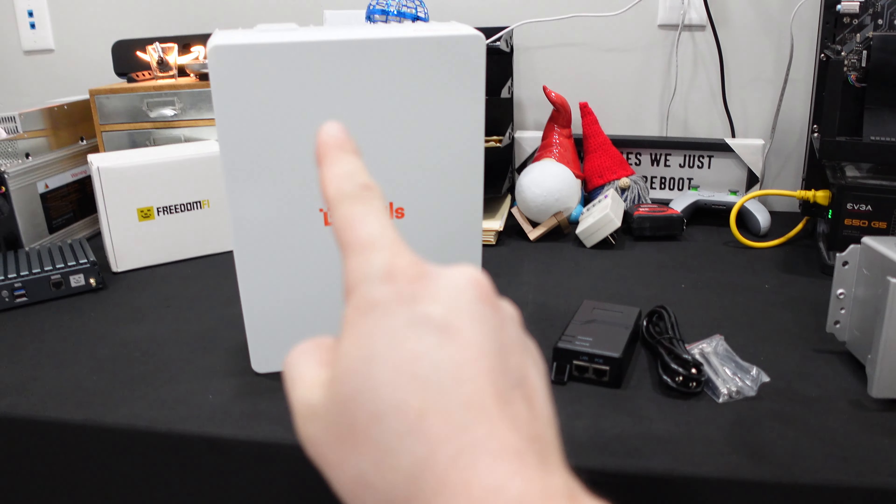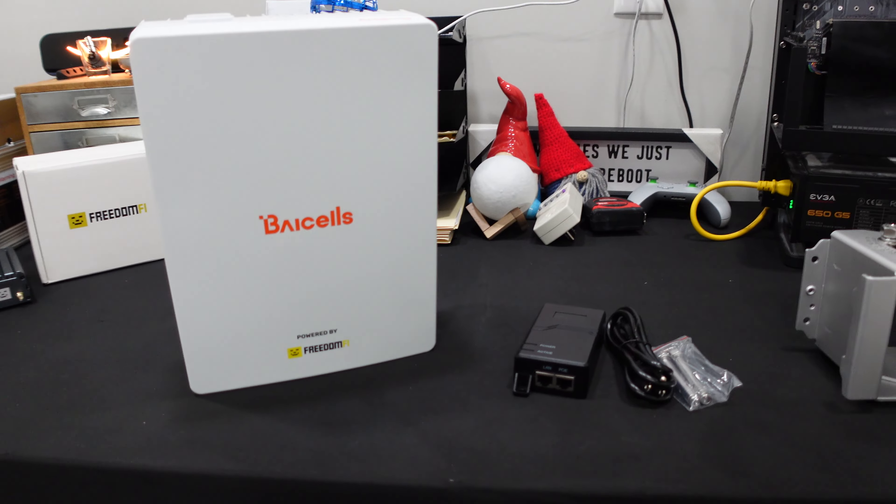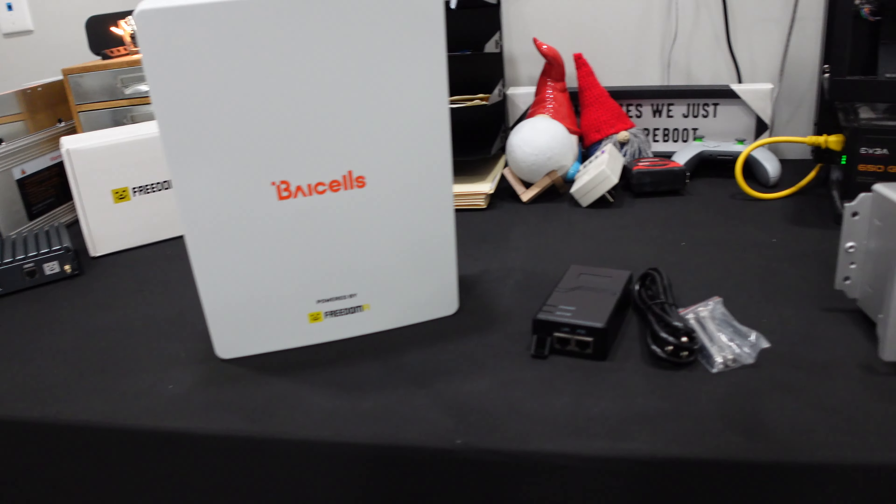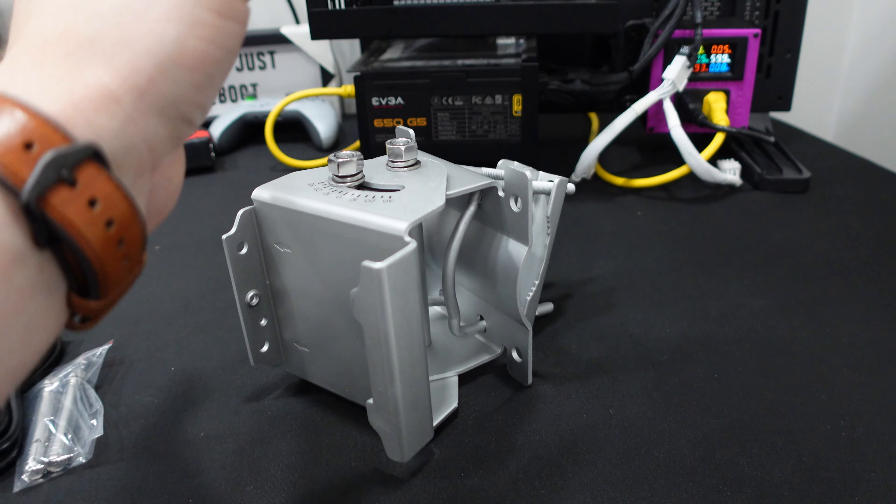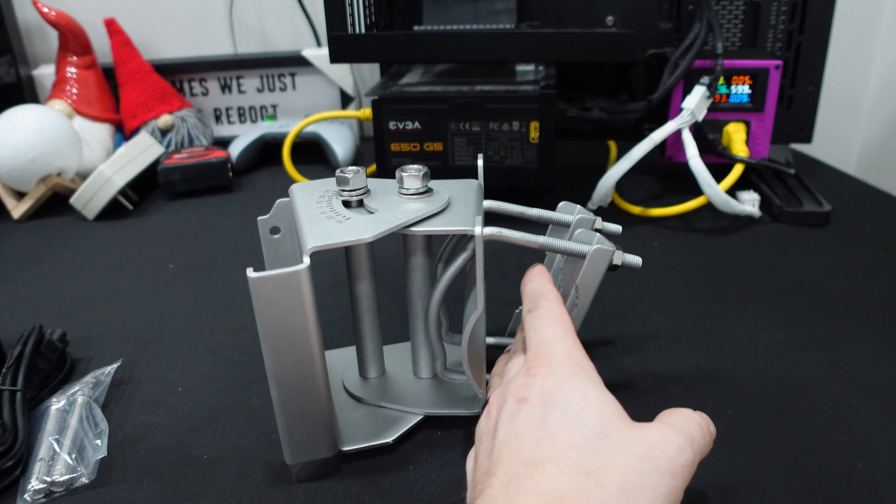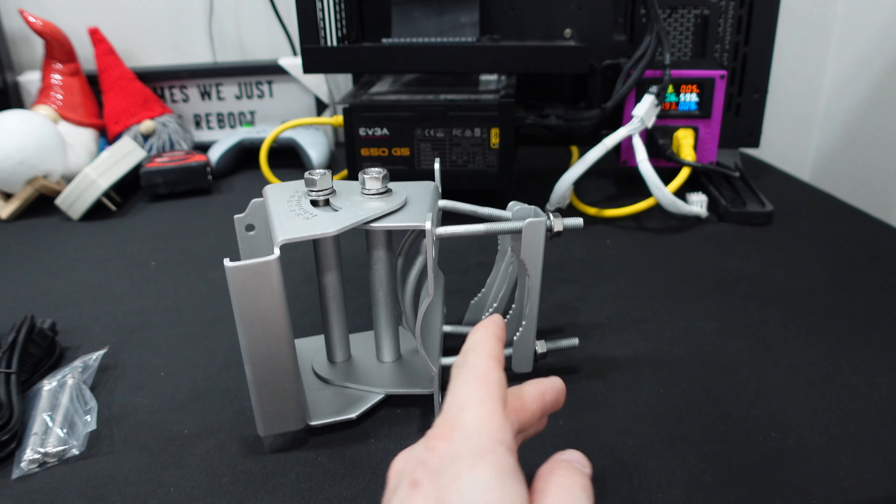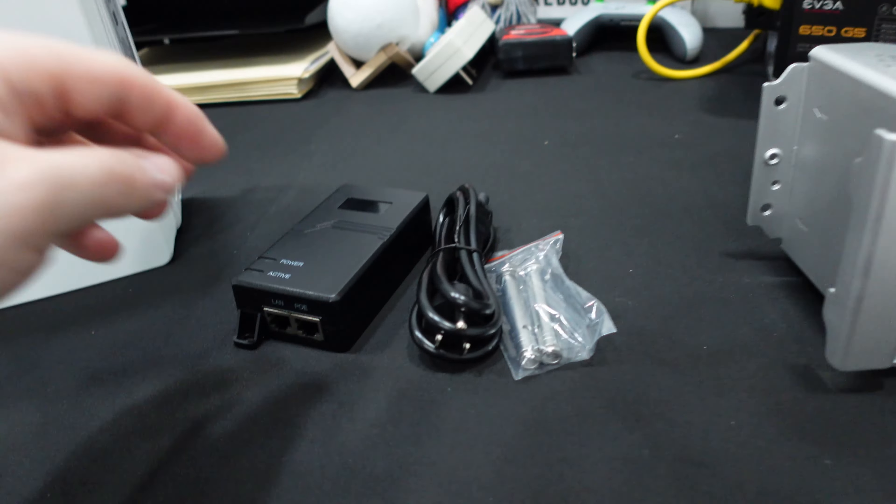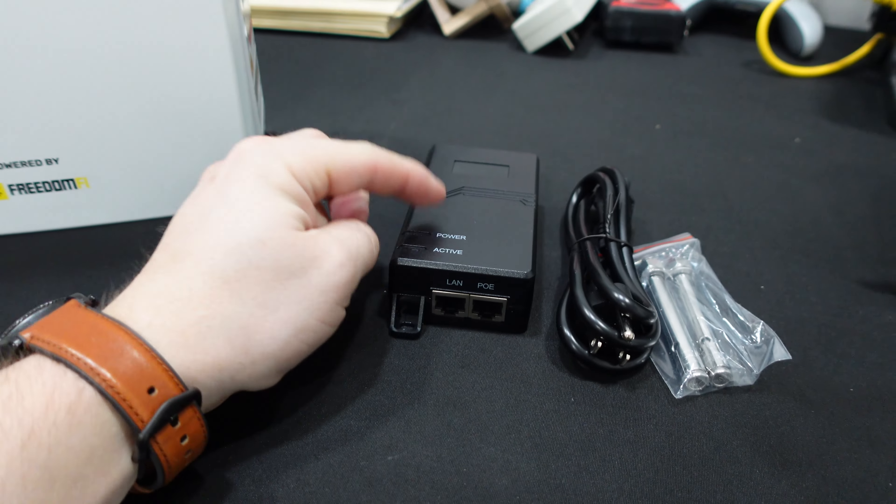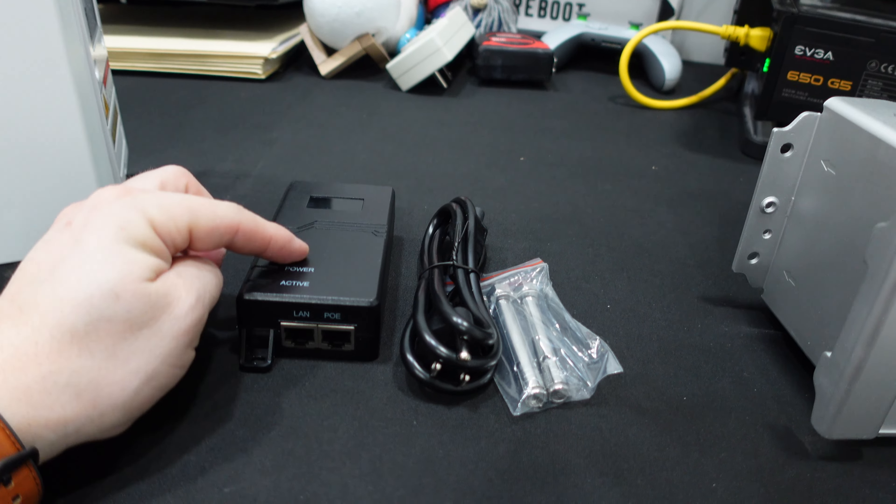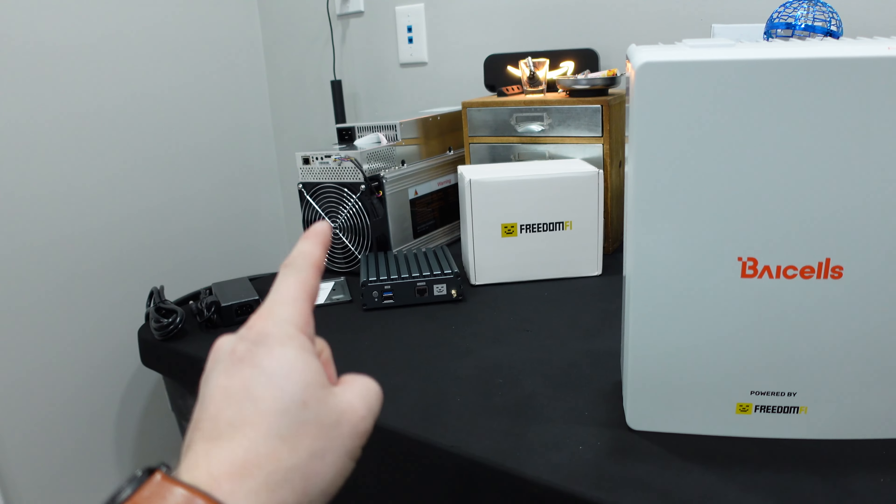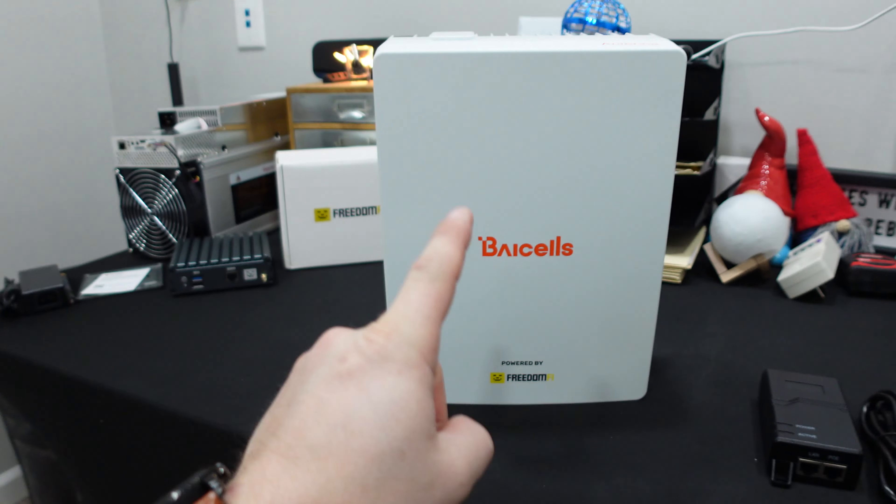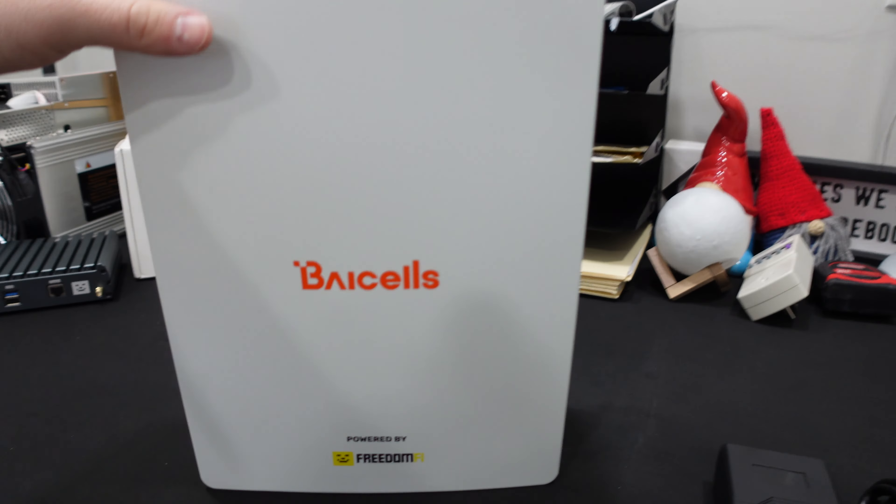This thing is definitely heavier than it looks. It's got some weight to it without a doubt, but it makes sense because look at this mounting bracket. Oh my gosh. So it'll slide on like this, and then you have these additional hooks that you can add to like a pole mount. I'll probably end up getting something like a J hook. It also has a PoE injector, so we're definitely going to use that.